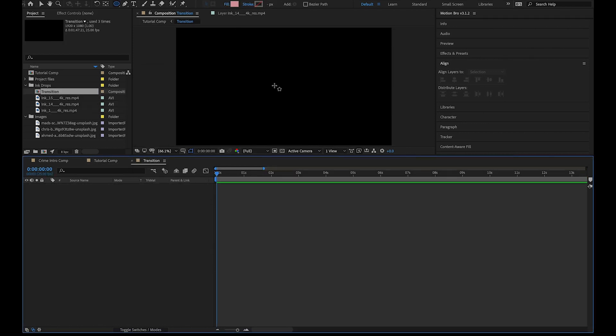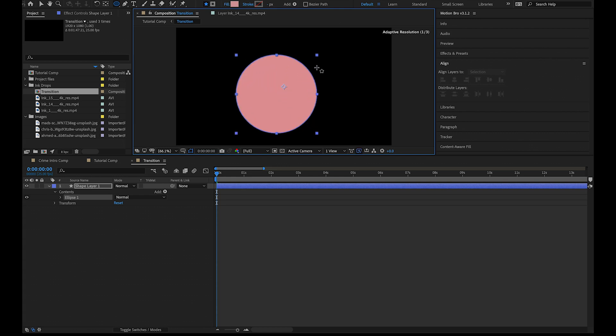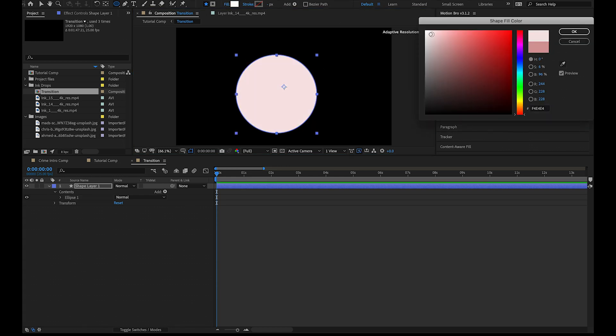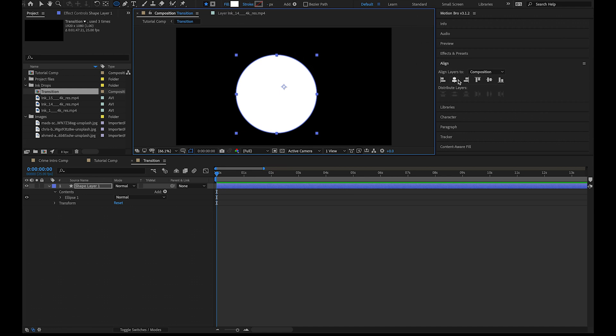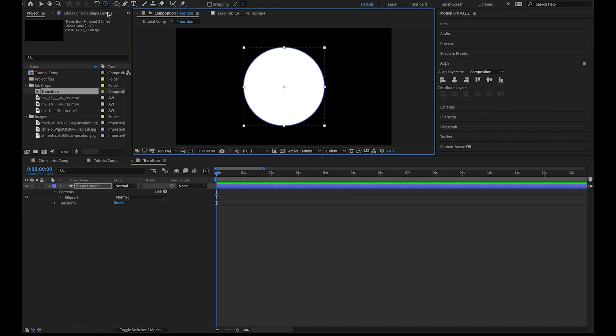Hit Q to get our shape tool and then select the ellipse. I'm going to drag and hold shift and command to scale from the center. Change this to white, then align it to the center of the composition. I also want the anchor point to be in the center of the ellipse.